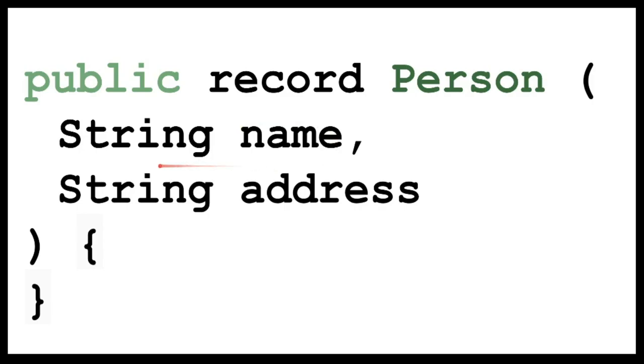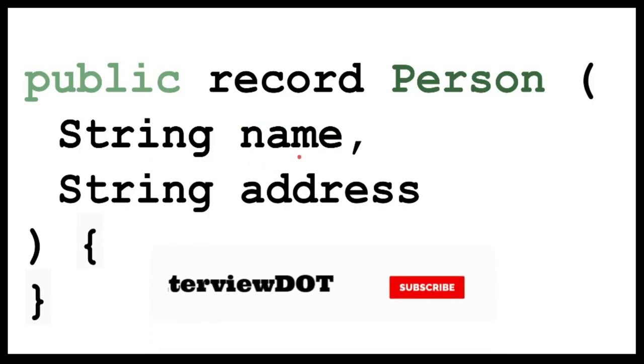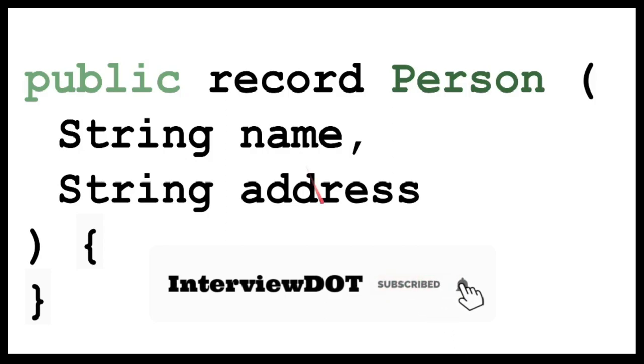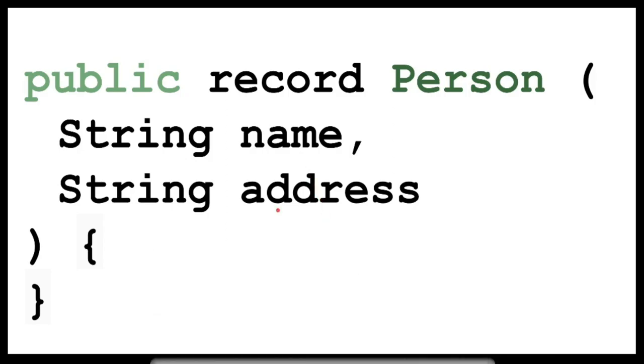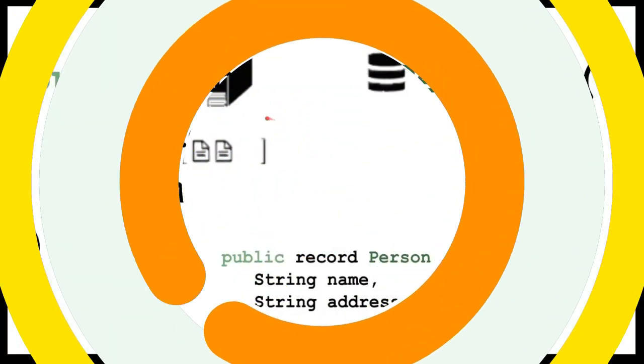When we specify the data type and the name of the fields, it will generate hashcode, equals, public constructor, and toString methods. These methods are created automatically by the compiler.